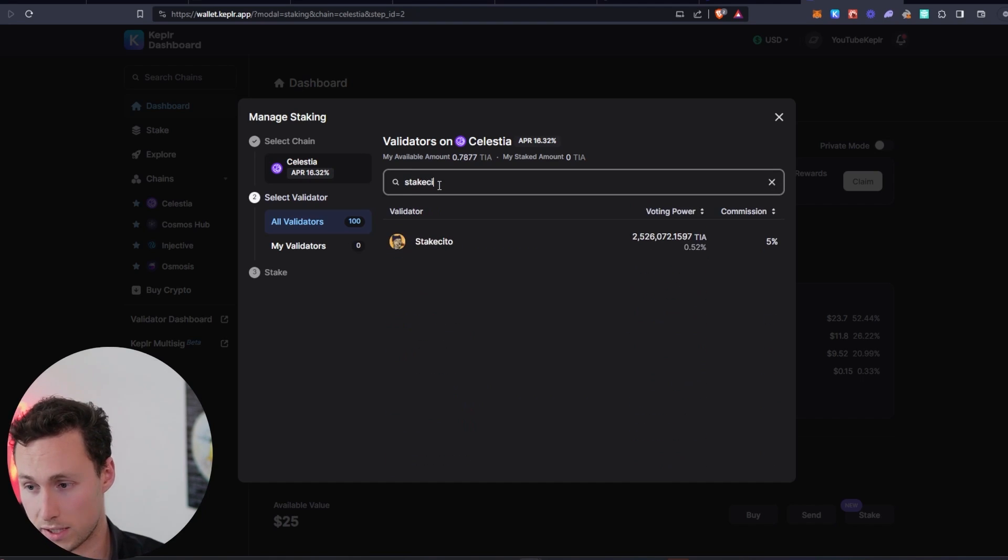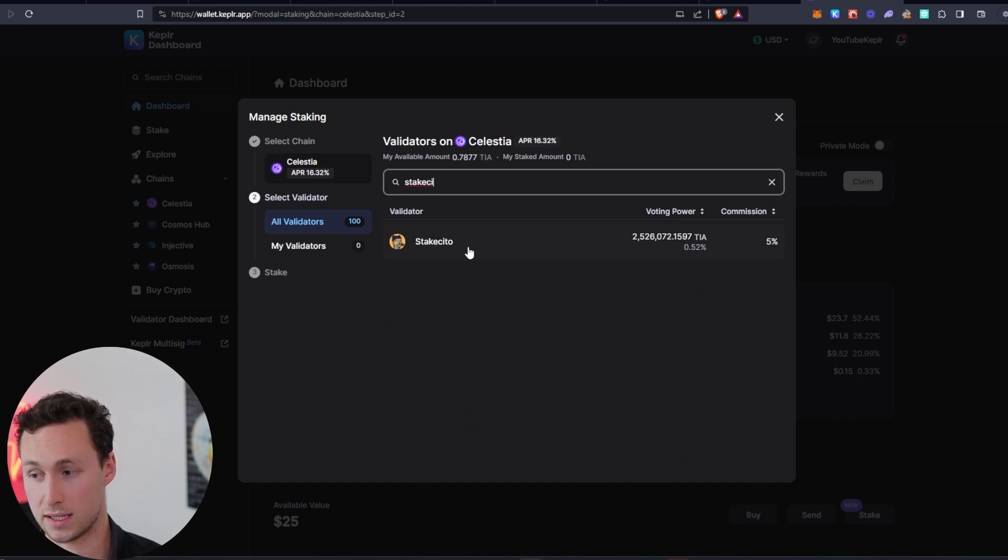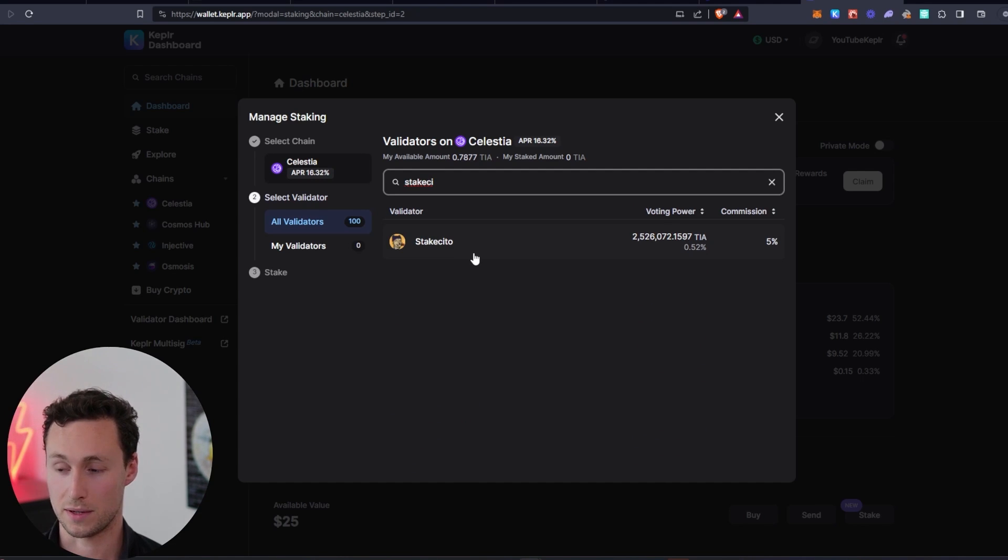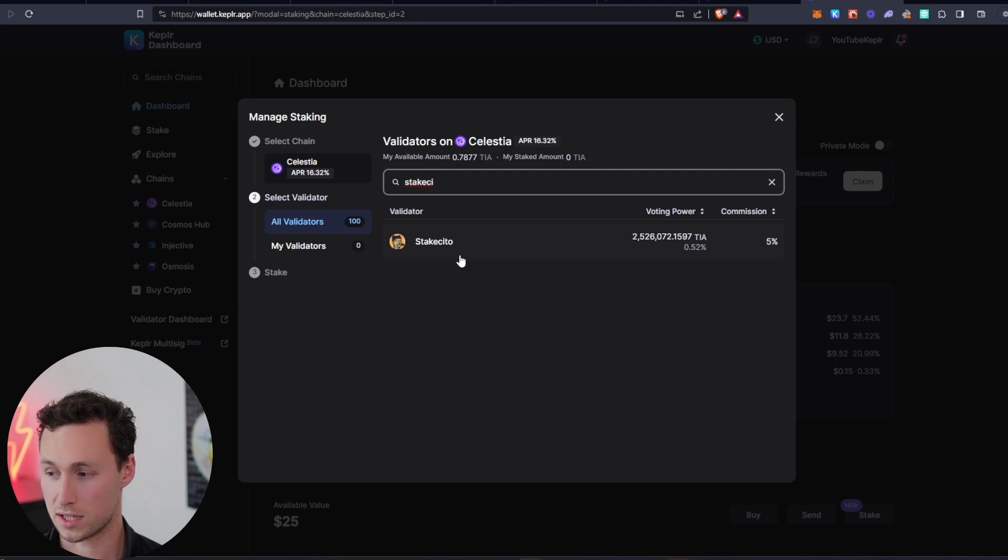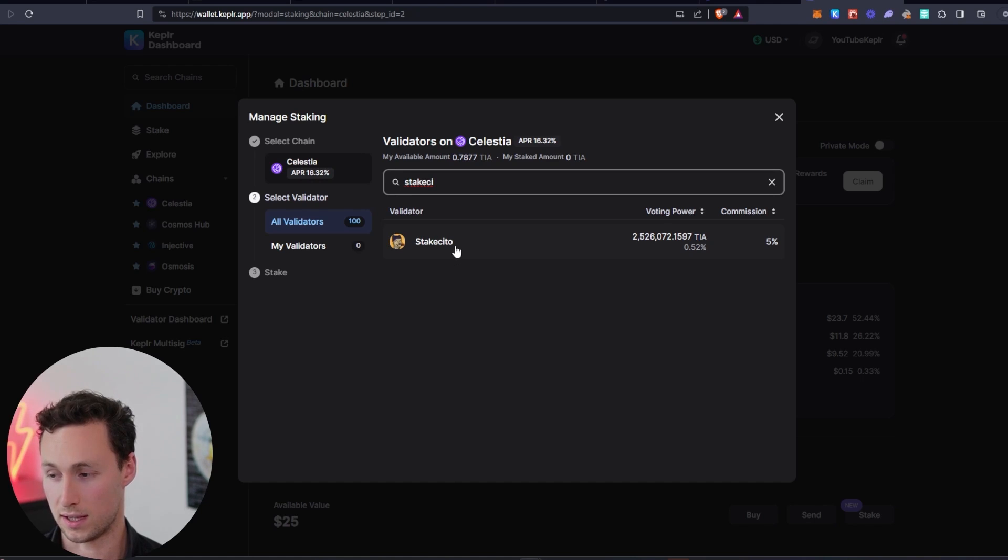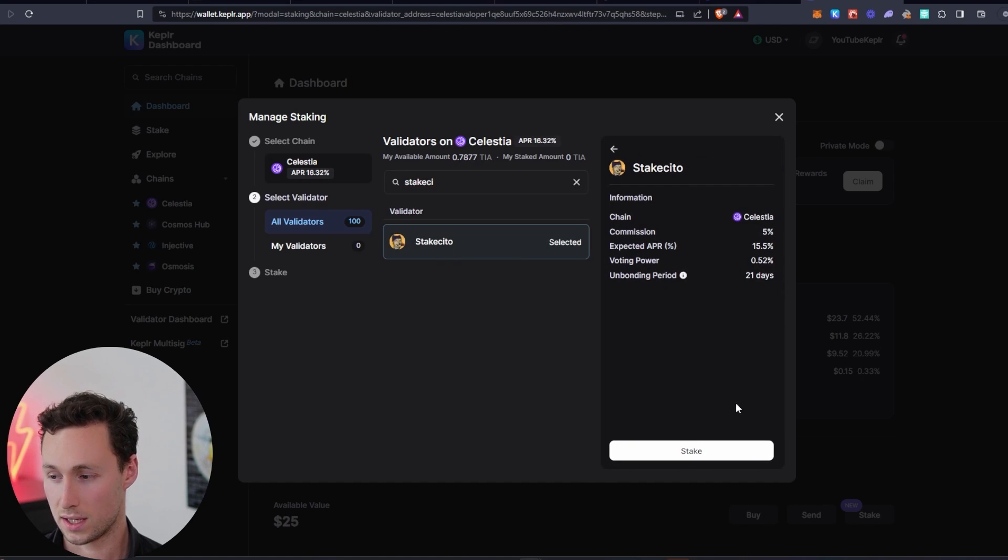When in doubt, my go-to is StakeCito. StakeCito is run by CryptoCito, popular YouTuber that covers the Cosmos ecosystem. I want to support his work because I've learned a lot from it.